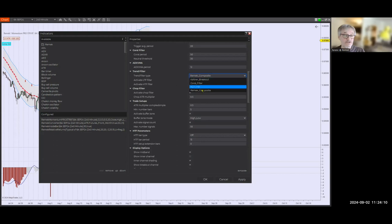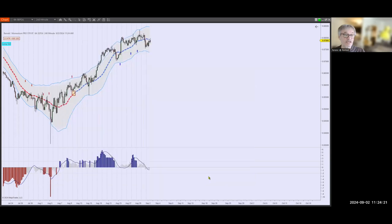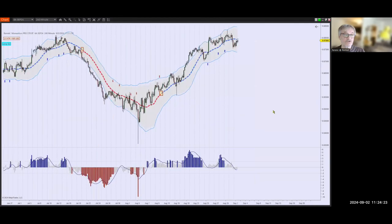I'm just going to select Composite and only show the Composite on the chart. Click OK — and this is what's new in version 395. Enjoy Labor Day and we'll be back soon. Until then, mindful trading.